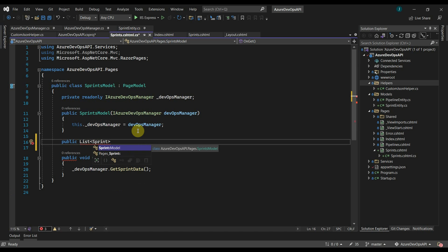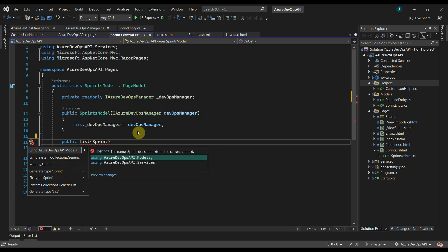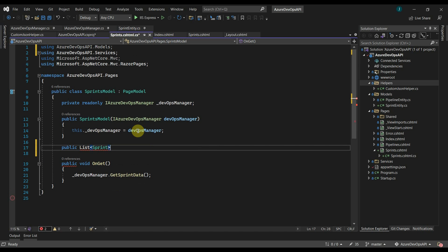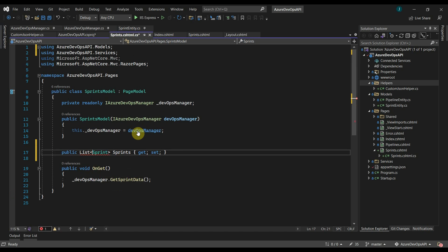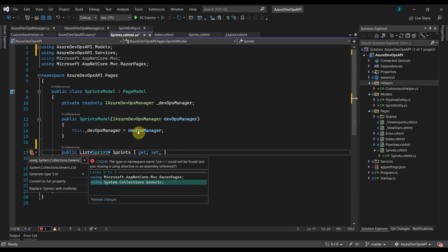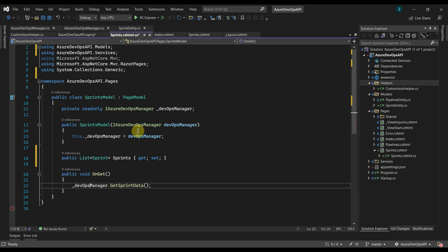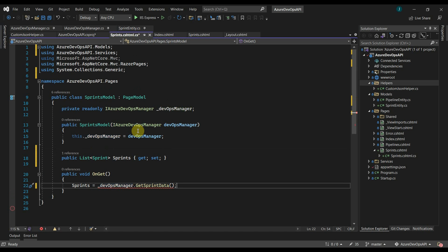Then populate the sprints list. We just have to change the return type in the interface also.